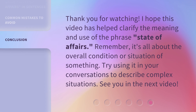Thank you for watching. I hope this video has helped clarify the meaning and use of the phrase 'State of Affairs.' Remember, it's all about the overall condition or situation of something. Try using it in your conversations to describe complex situations. See you in the next video.